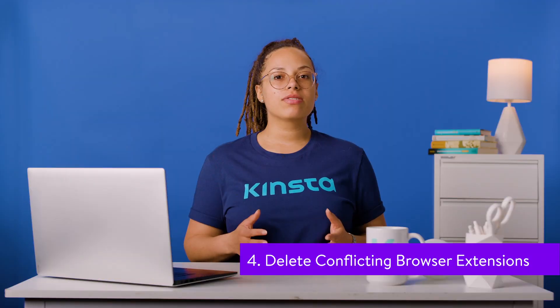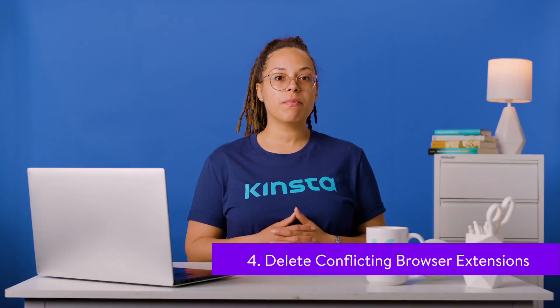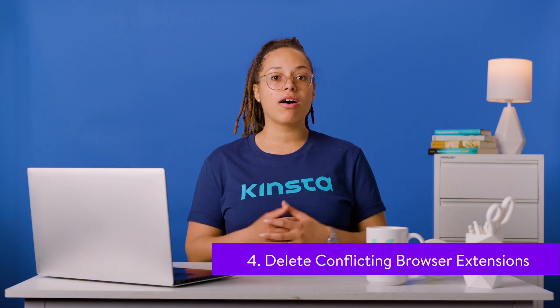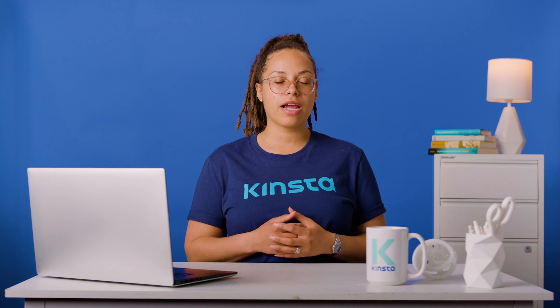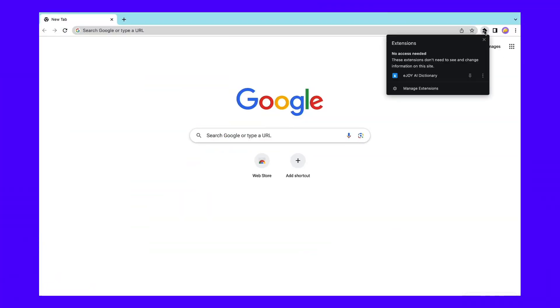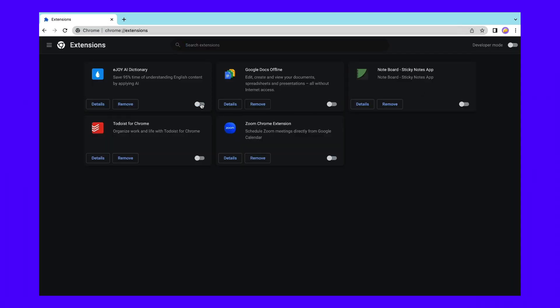If you're using browser extensions, these may negatively impact your browsing experience. If the software is old or out of date, it could cause the bad SSL client auth cert error. To troubleshoot this issue, go to More Tools, then Extensions in Chrome. This will display a list of all your installed Chrome extensions. Use the toggle buttons to turn off every tool. Now that all your extensions have been disabled, try to access the website that displayed the bad SSL client auth cert message. If it loads, then one of your extensions was triggering the error.